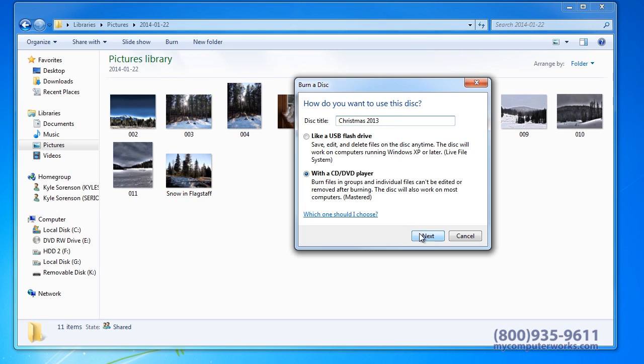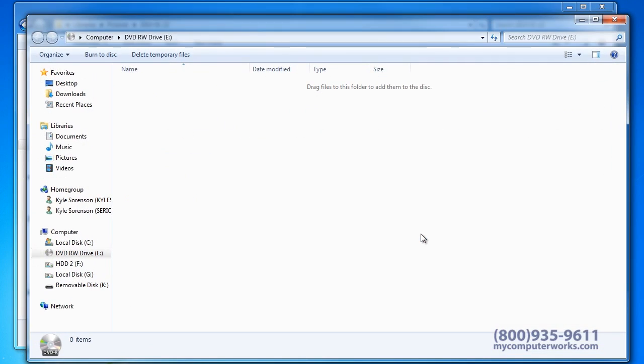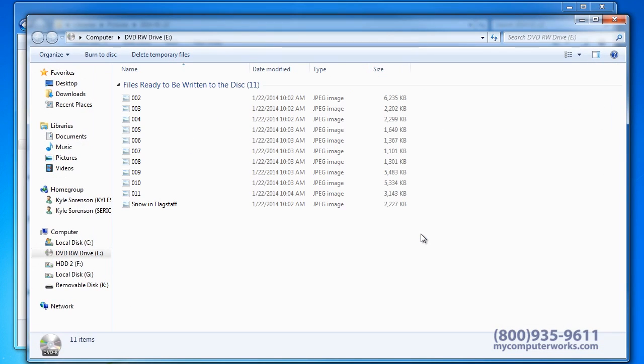A new window will display showing the pictures that will be transferred to the DVD. When you are ready, simply click Burn to Disc.